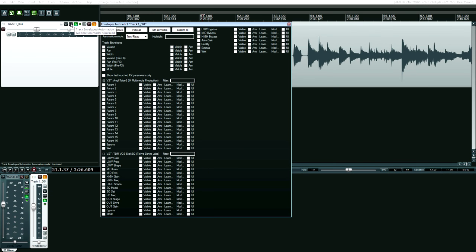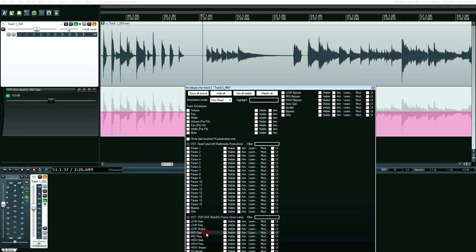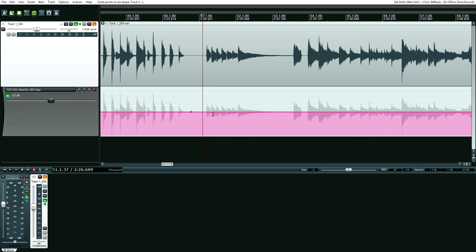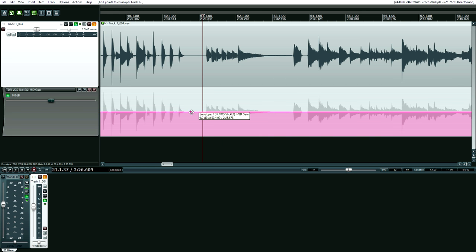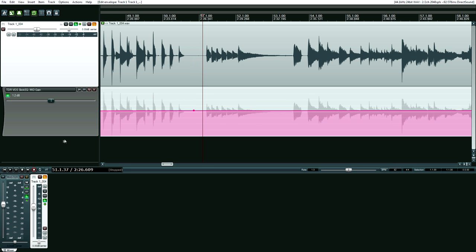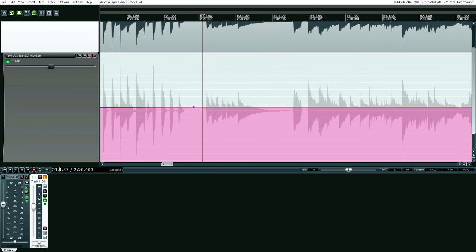On the menu that pops up, all available automatable parameters appear. As you mouse over the different parameters, you'll see that it highlights. You can click that highlighted area and it will make the automation lane visible and arm it by default. Click the envelope button again or just off of it to close the menu. After that, you can click and drag that envelope point to precisely adjust it. You can also widen the automation lane for even more precision. Usually, the way that I do automation is to add four envelope points and then start editing.